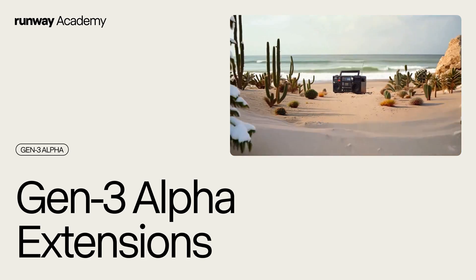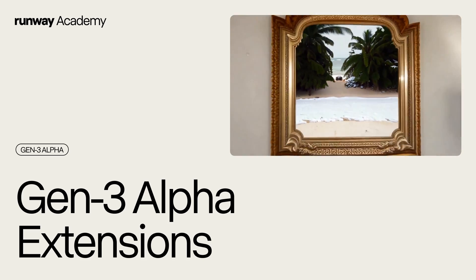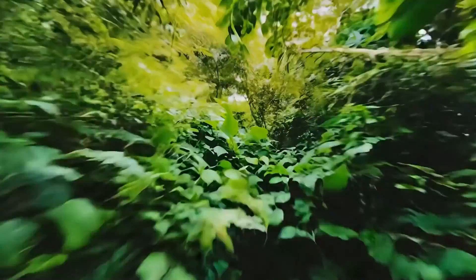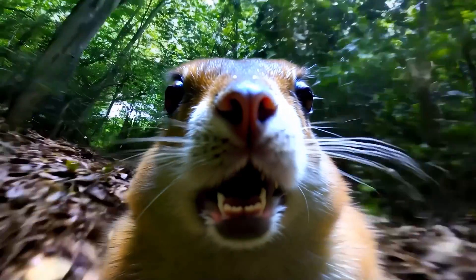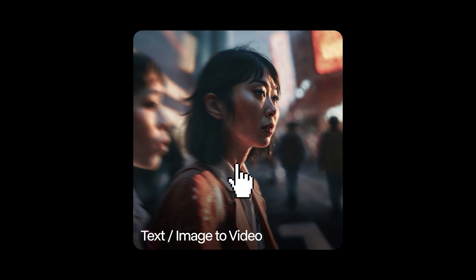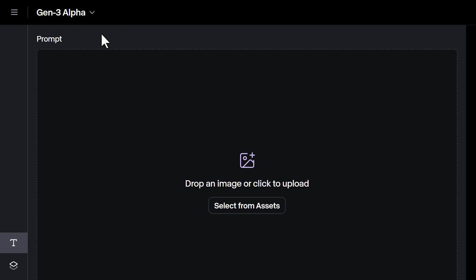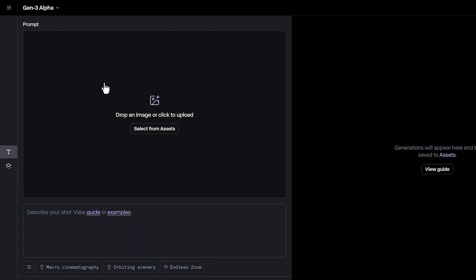Welcome to Runway Academy. Today, we're going to extend our Gen3 Alpha generations. In the Text or Image to Video tool, make sure you choose Gen3 Alpha from the Model drop-down. Extensions aren't available in Turbo mode yet. With Gen3 Alpha selected, create a video from a text prompt or an image.